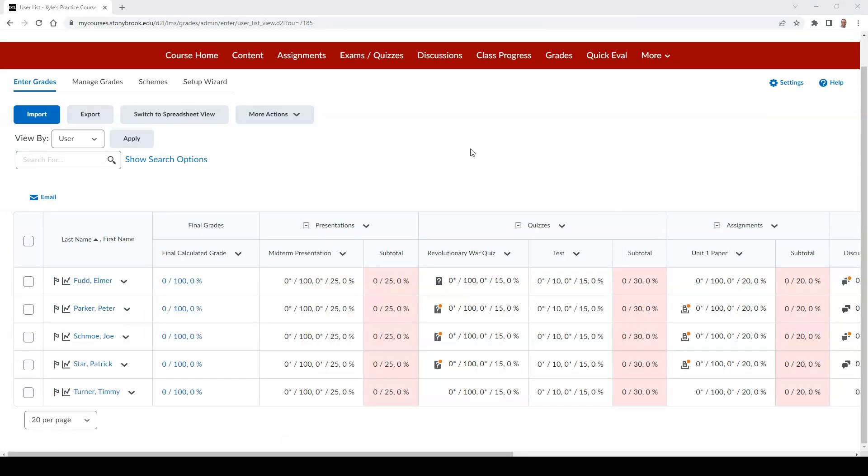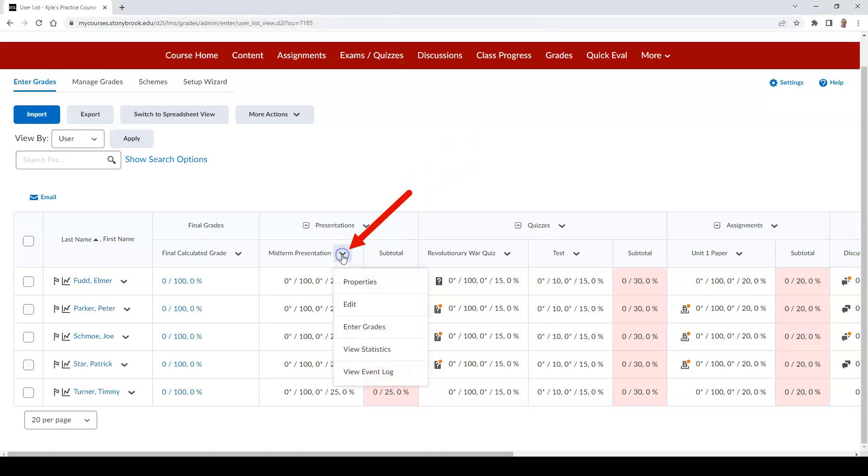To grade all other types of grade items, including numeric, select box, or text grade items to name a few, follow these steps. Select the downward facing arrow next to the grade item you wish to evaluate and select Enter Grades.